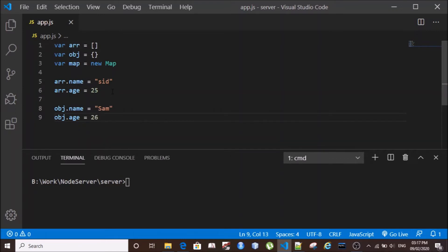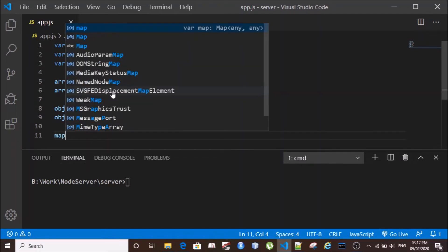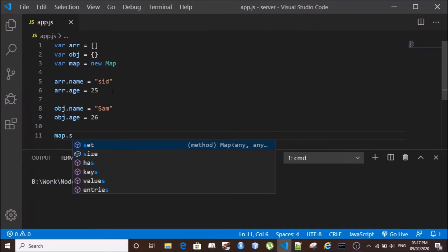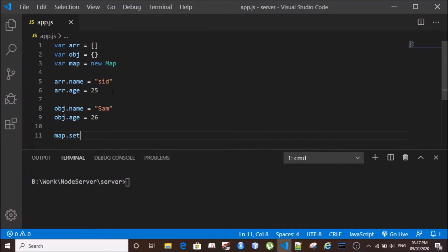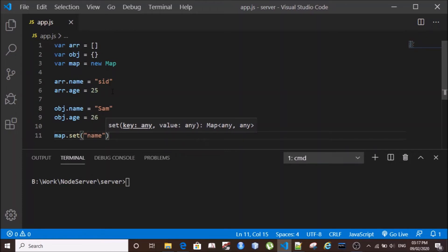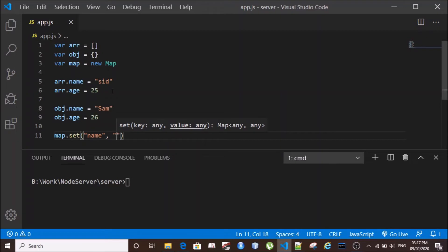For Map, we have a different way to store key-value pairs. We have a method called set, and there we give the key name is name and the value is, let's say, Vicky.